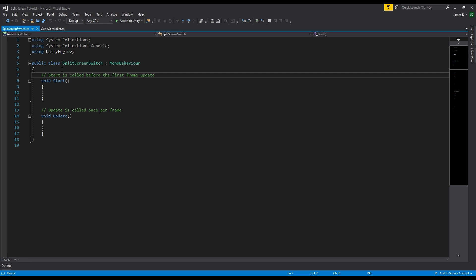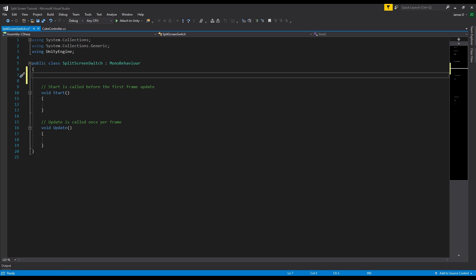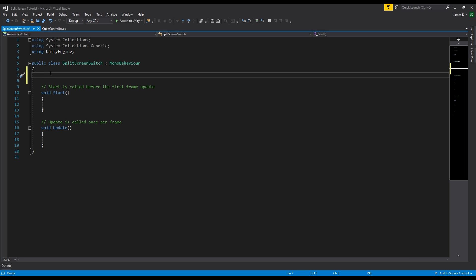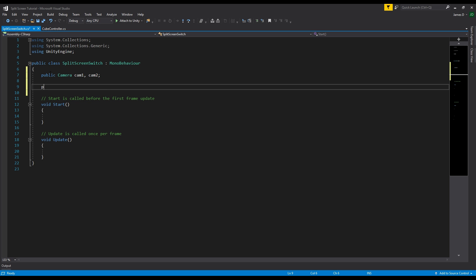We're going to want to adjust the values on our cameras for the Viewport Rect, so we need to access both cameras and change the values from a vertical split to a horizontal split. We'll need a reference to both cameras: public Camera cam1 and cam2. We're also going to keep track of whether we have a horizontal or vertical split with a private bool — is horizontal split — which starts as false by default. When it's true we'll switch to horizontal, and when it's false we'll switch to vertical.